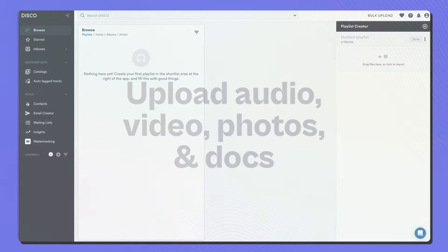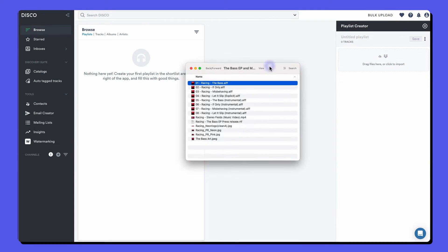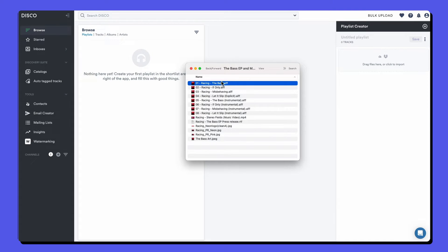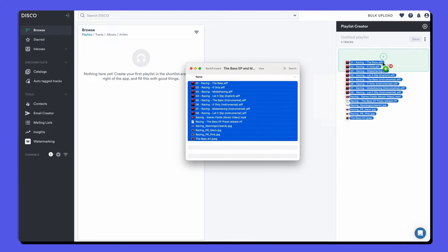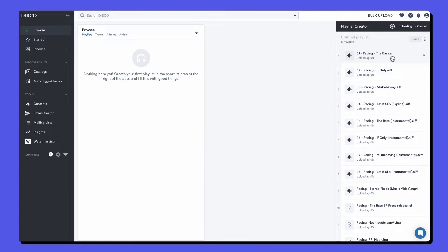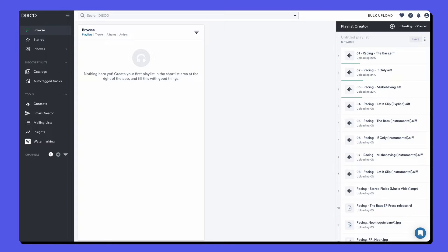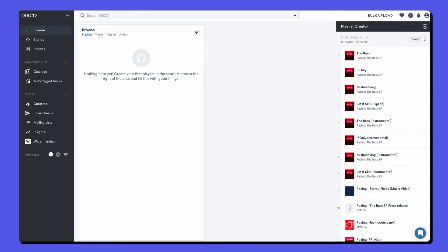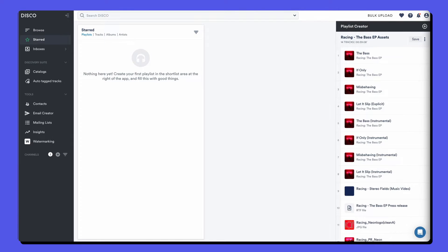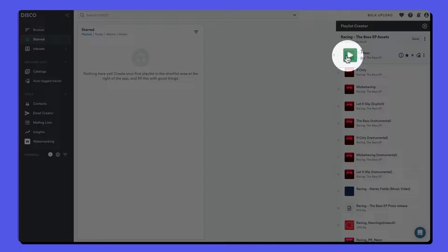The first thing we'll do is upload some files from our computer into the playlist creator on the right hand side of the screen. Simply drag and drop to start uploading or click to browse your hard drive. You can upload audio, video, photos and documents and even zip files.